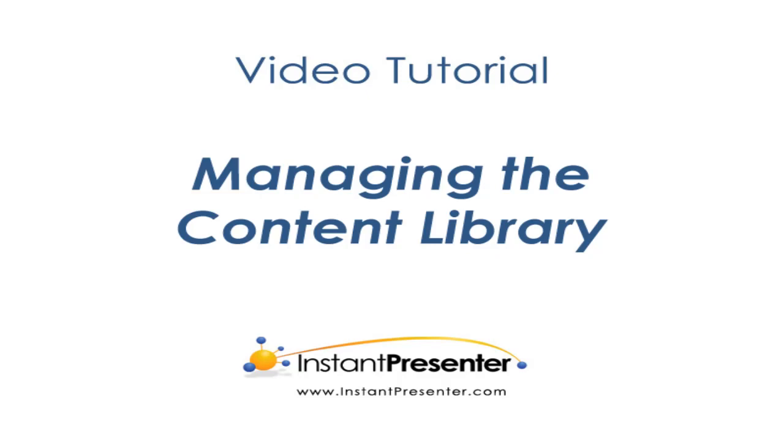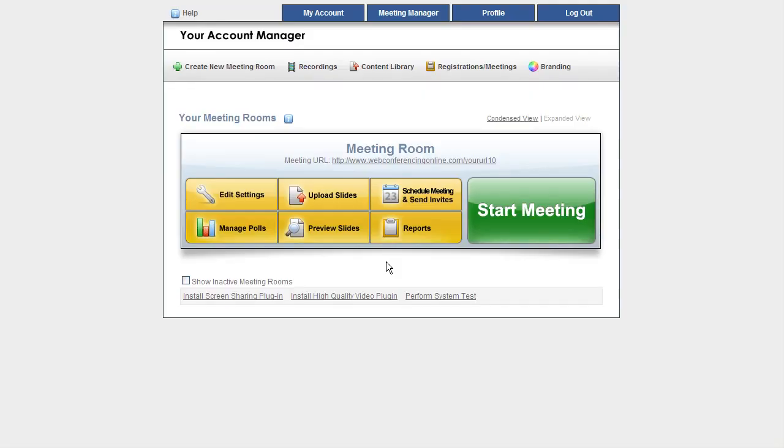Hello everyone, this is a tutorial on the Content Library and how to upload files into it.